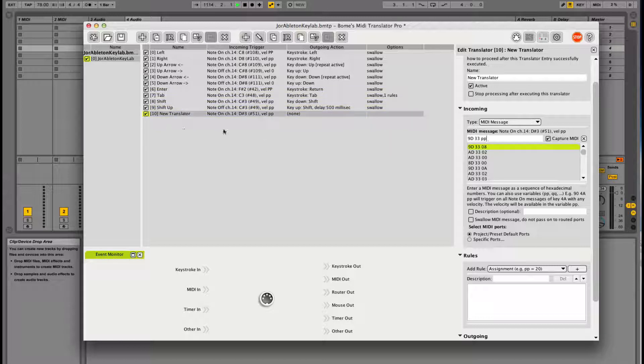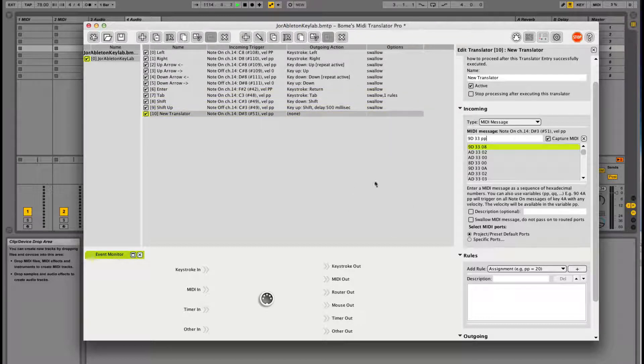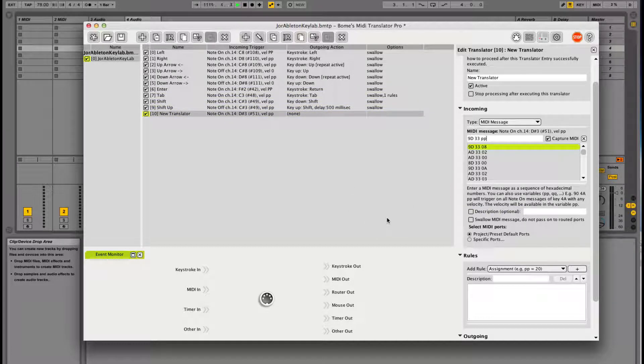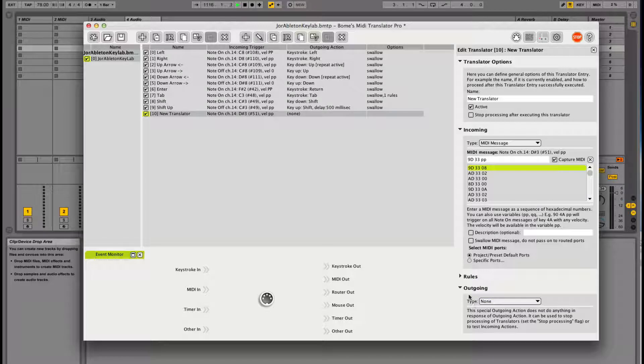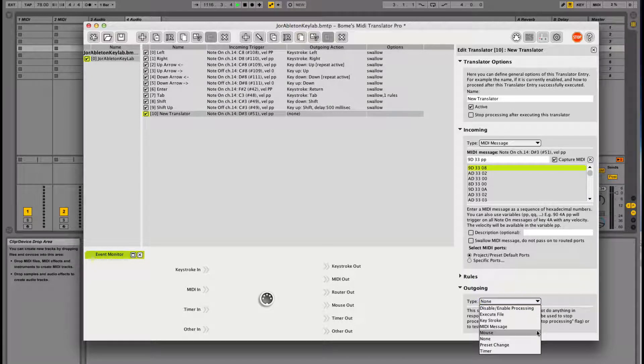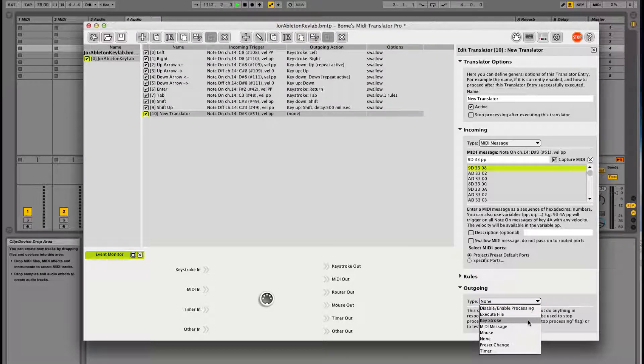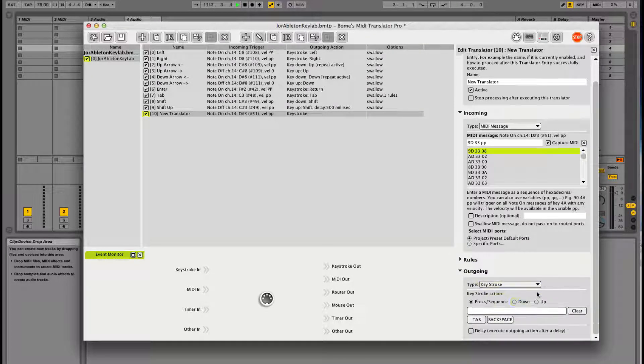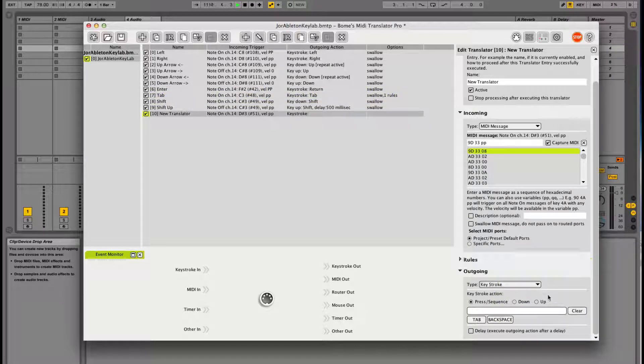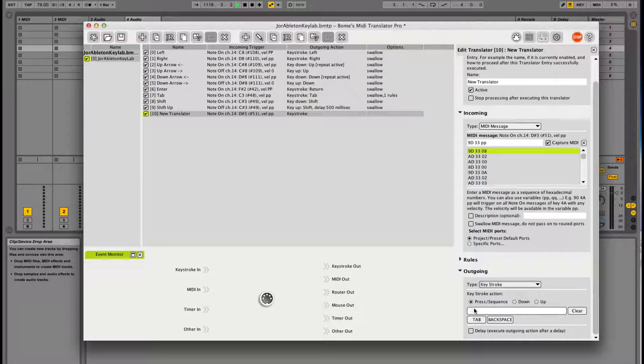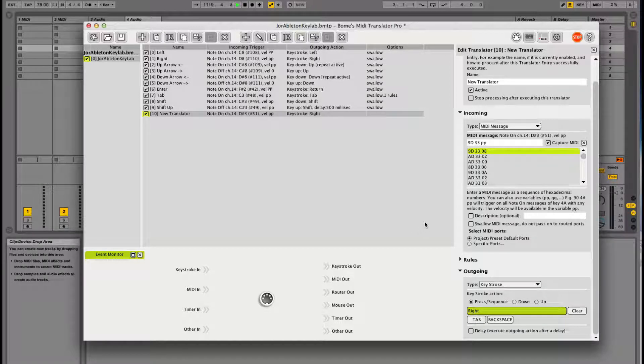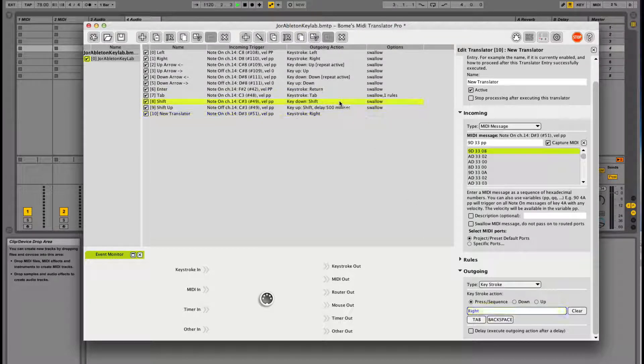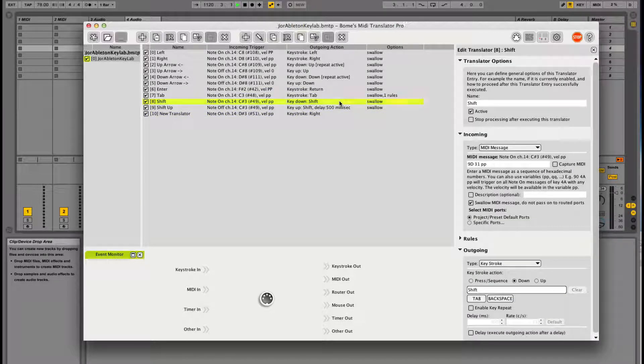Then we can skip the rule section and go to the outgoing section. Here we can say what we want to do with that button. We can say press this key, the right arrow, right.